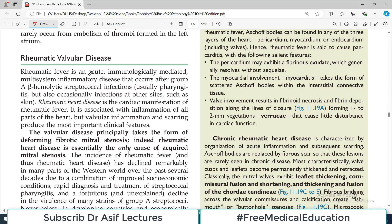Rheumatic fever is an acute, immunologically mediated, multi-system inflammatory disorder. The word 'mediated' is important — it is mediated by immune mechanisms. It is an acute problem and it is a multi-system disease, meaning many other systems are involved.